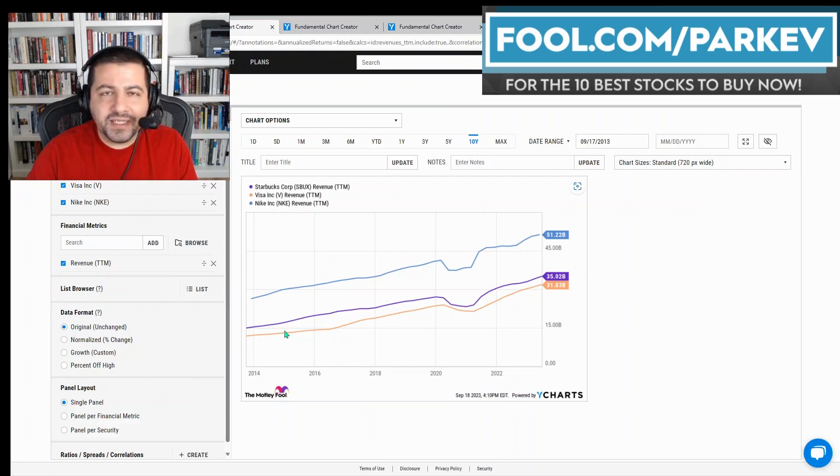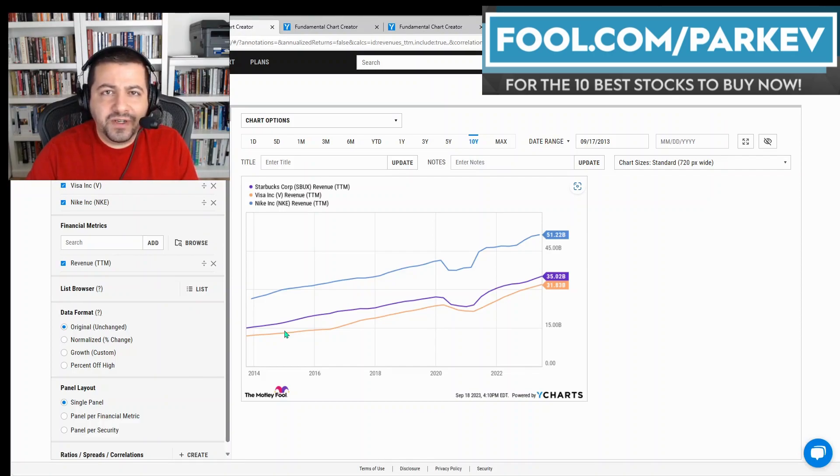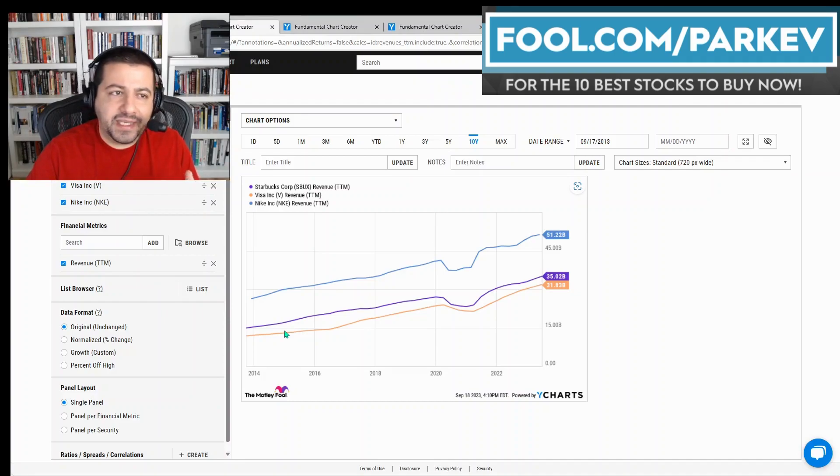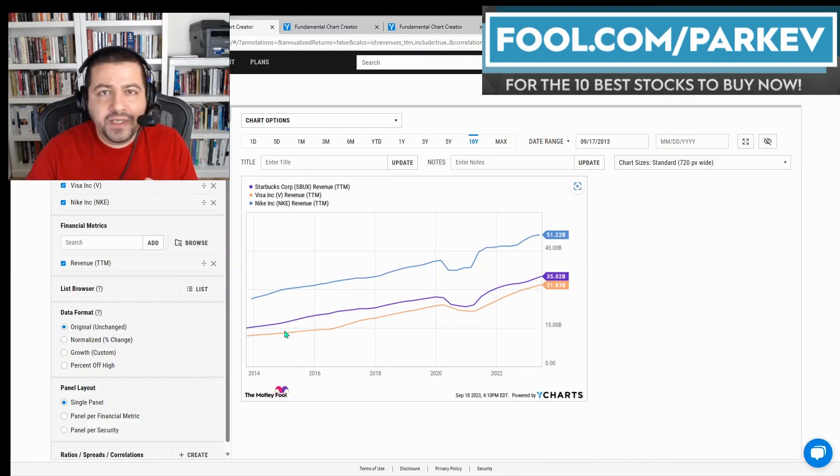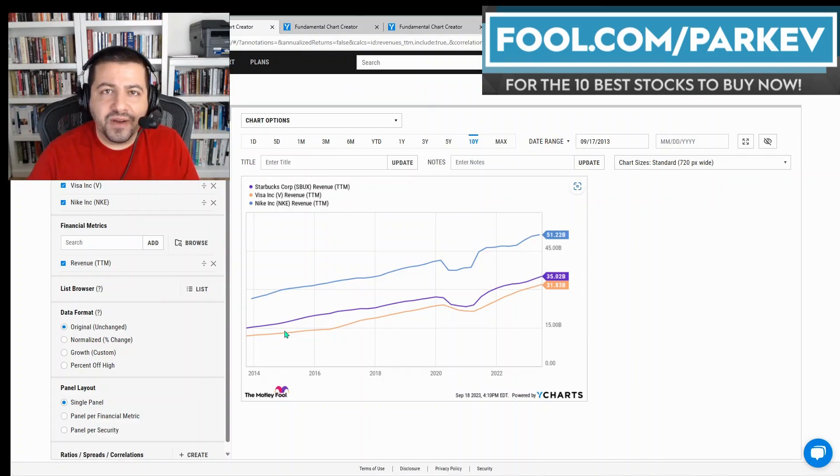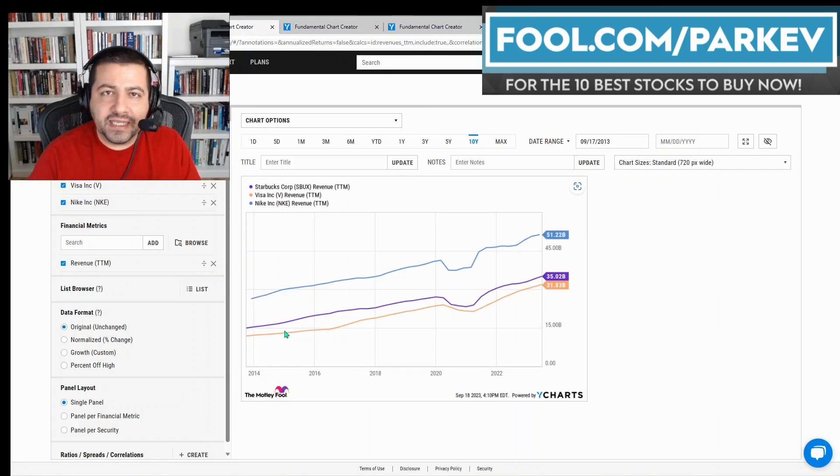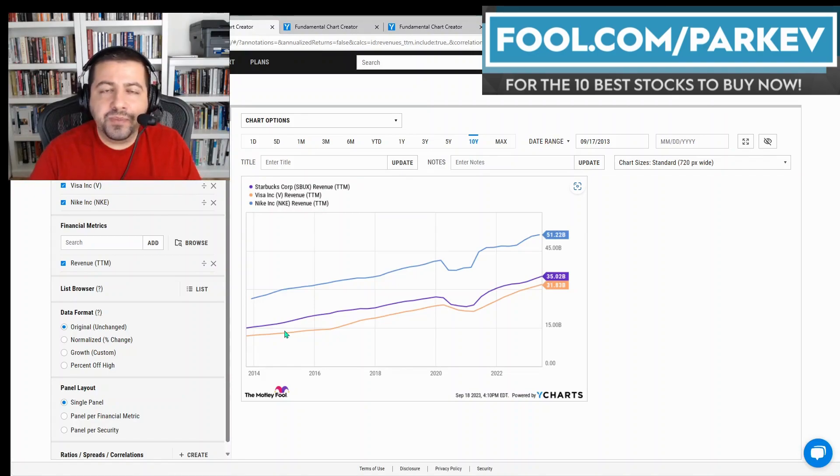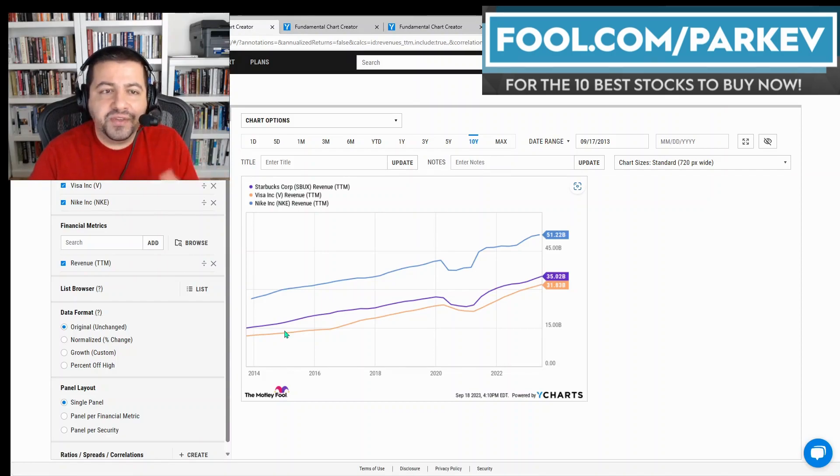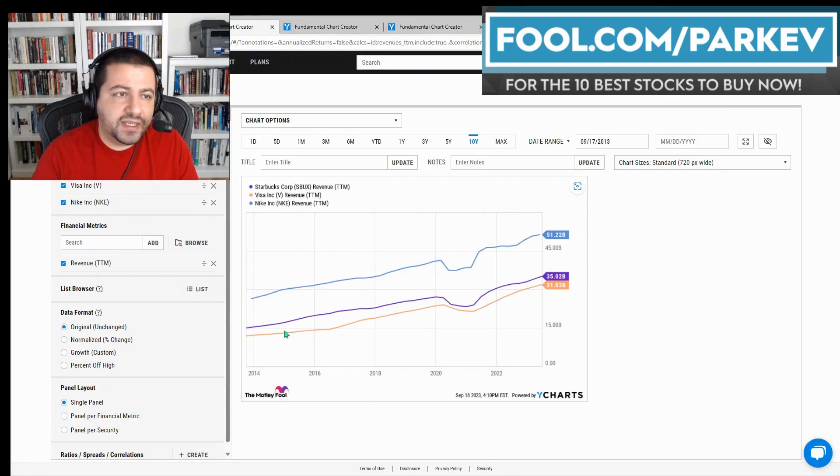Starbucks is likely to grow its revenue for a very long time. It's still adding new locations as well as increasing sales from existing locations. Visa benefits from inflation because it takes a percentage of revenue, a percentage of sales as its revenue. So as people spend more money, Visa's revenue increases because it takes a percentage of that increased spending.